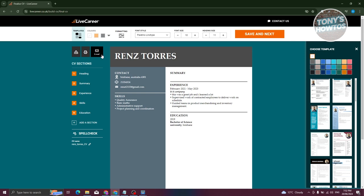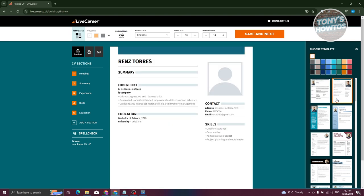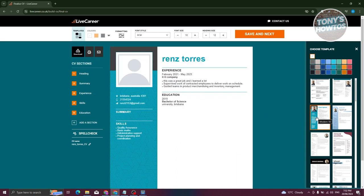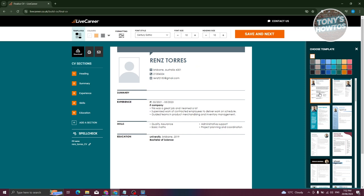You can also change a few things here — the font style, formatting, color, and even the template. As you can see, changing the template does not affect the details you've already filled in. This is a great feature that allows you to switch up your CV design without re-entering your information.